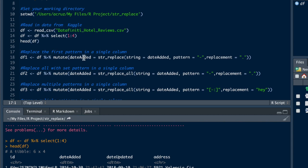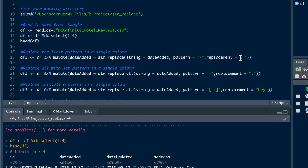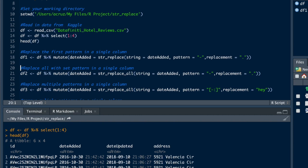Alright, so we're going to use str_replace, string equals date added. The pattern is the dash, and we want to replace it with the period. Alright, so we'll run that.